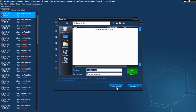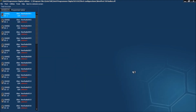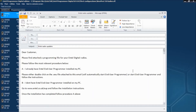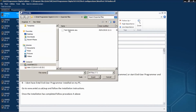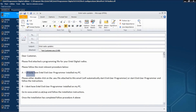Next we have to save the file, so let's call this Test Customer. Click Save. The email has been automatically opened for us. We have some default text here. Of course we would need to put in the customer's email address etc. Now we attach the file, and the email is ready for sending.